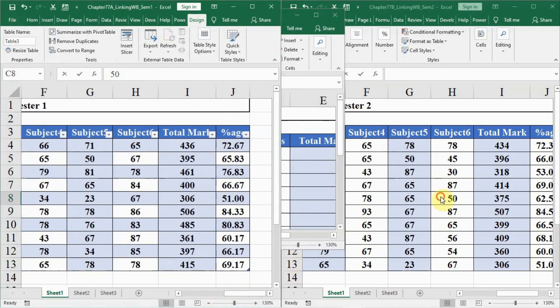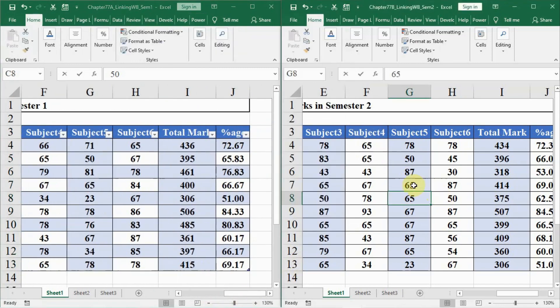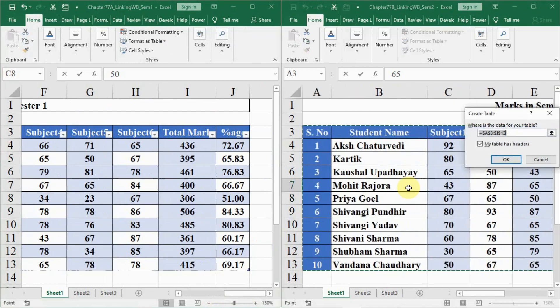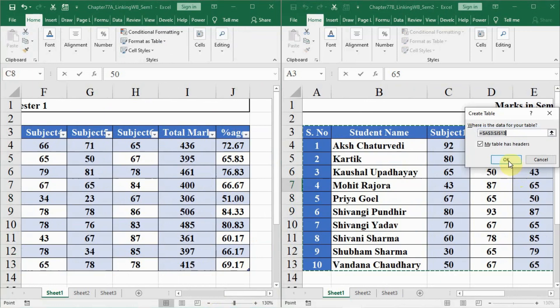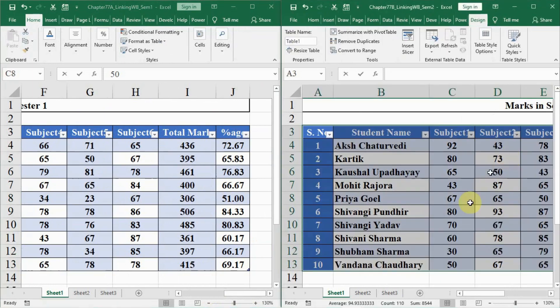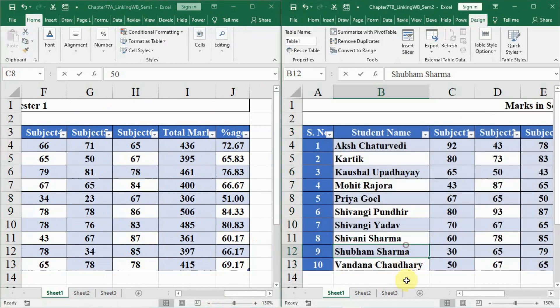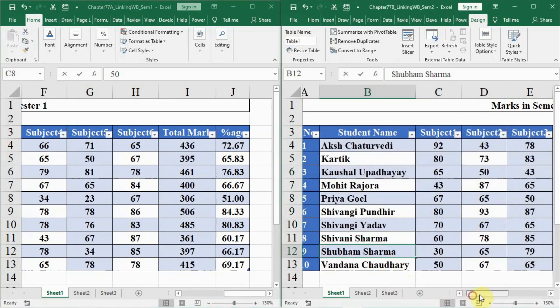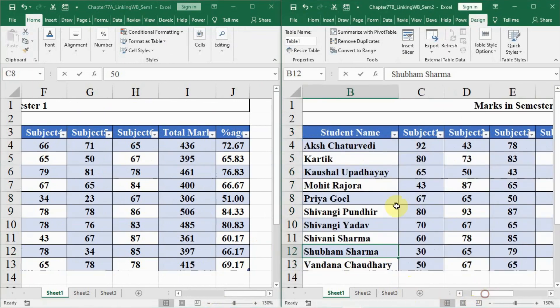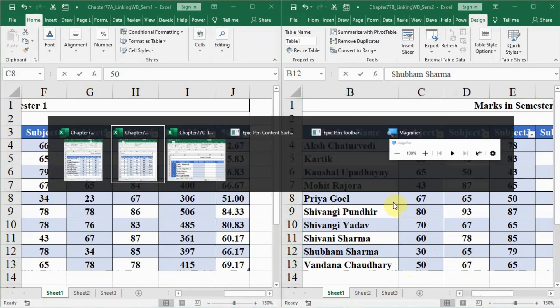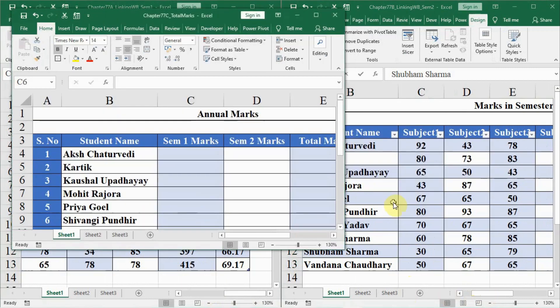Then we go to semester 2 here and click here, then we click on Ctrl T and then click OK. Now this is converted to a data table and now we will go to our file C.